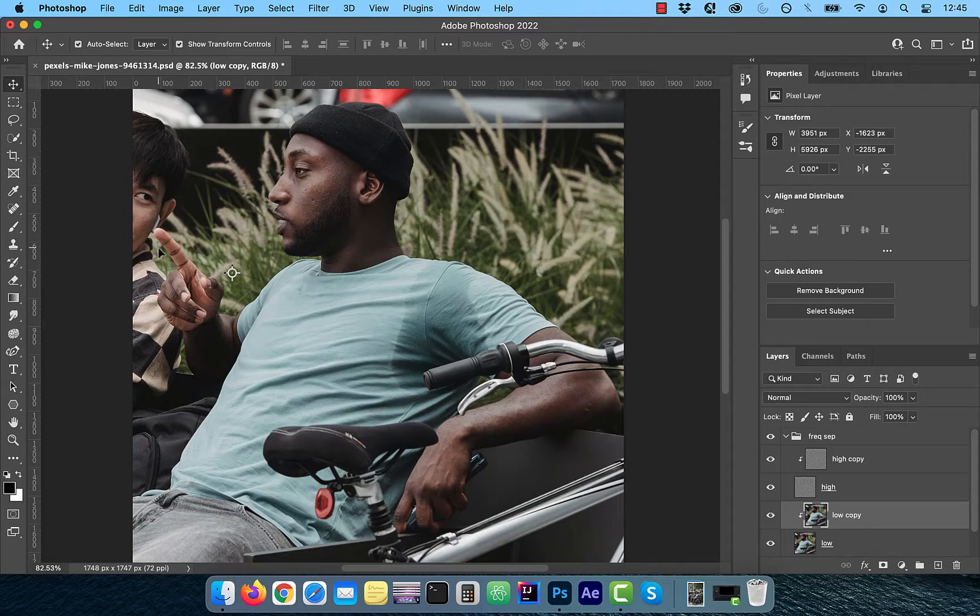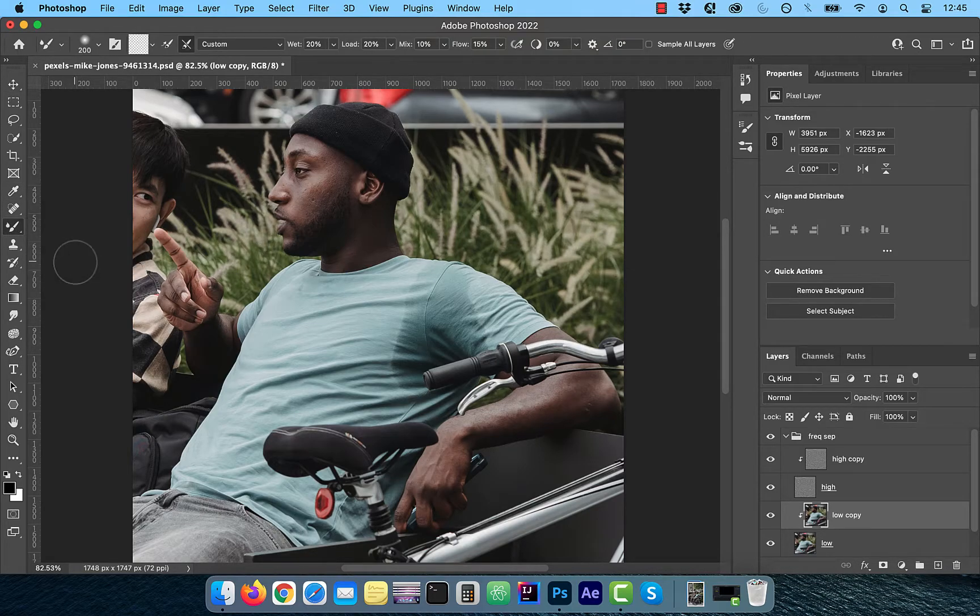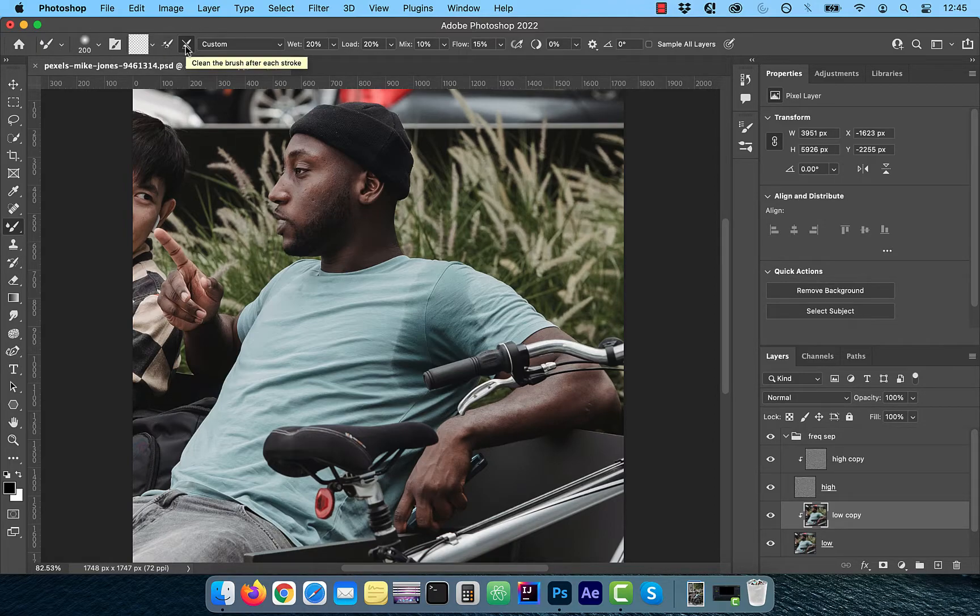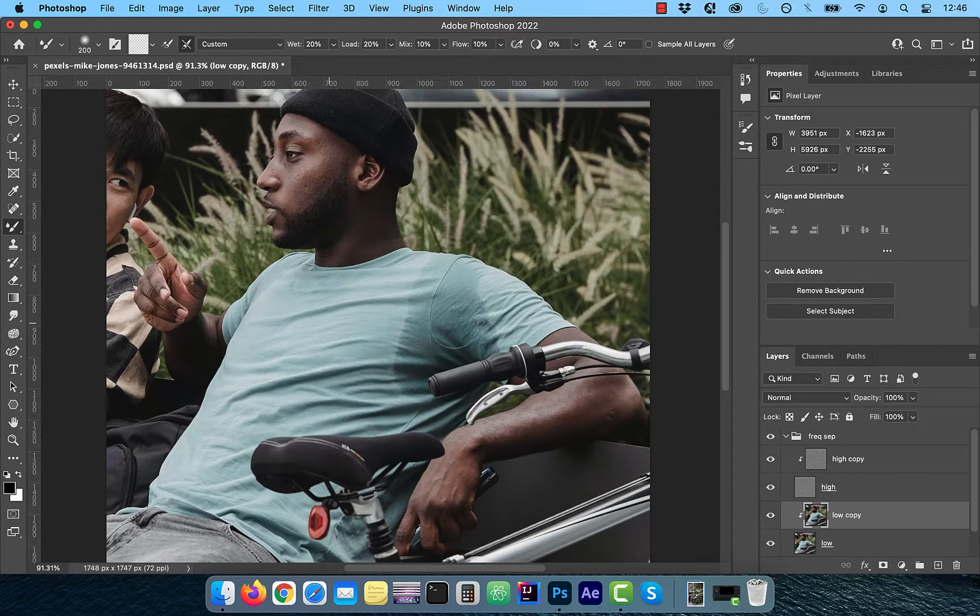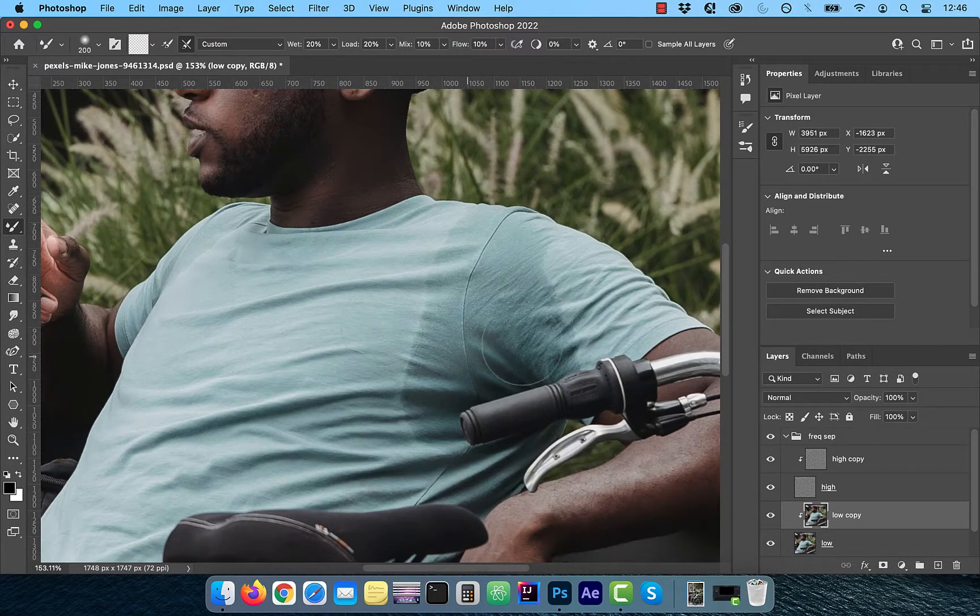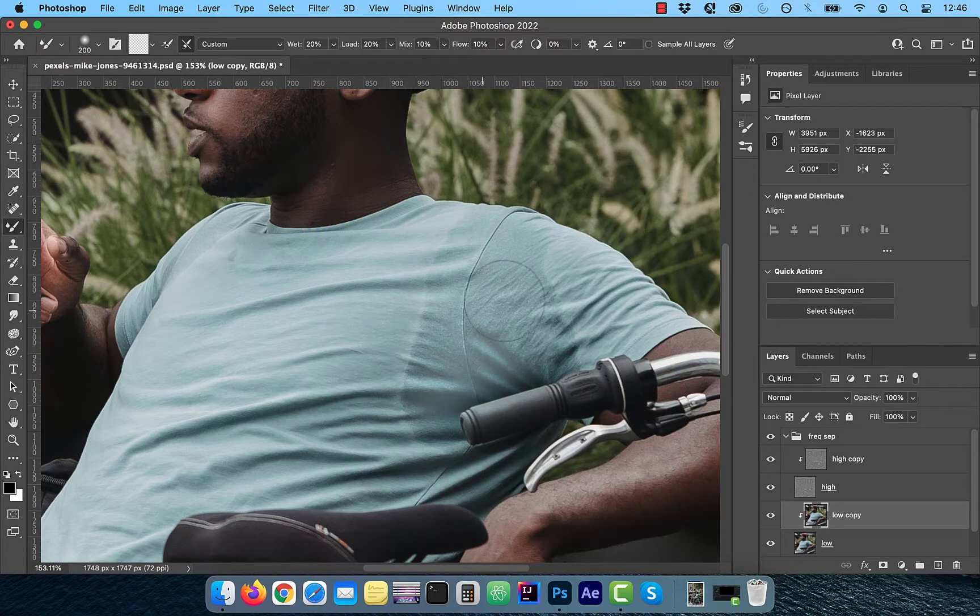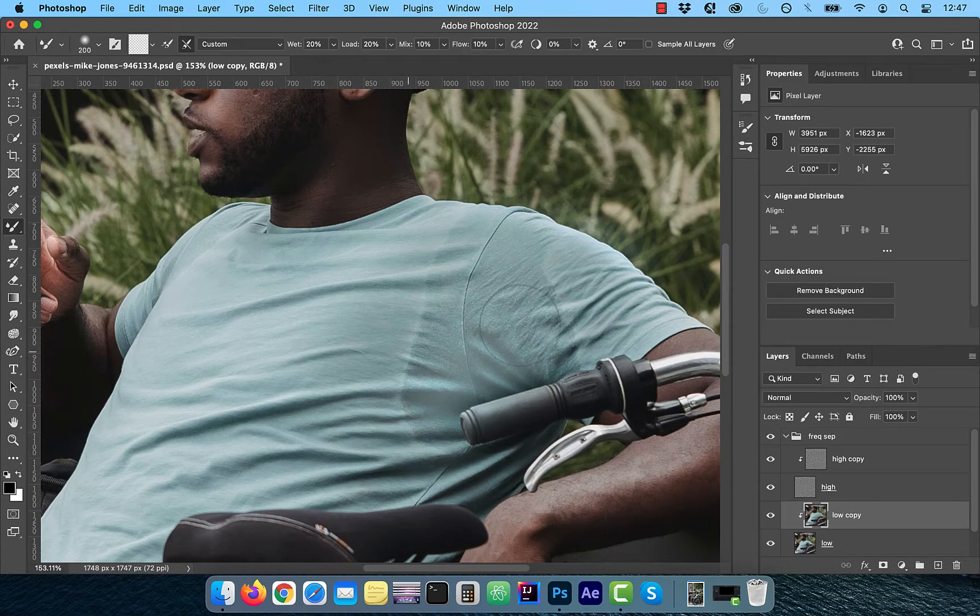With the low frequency copy layer selected, choose the mixer brush from the tools panel. Make sure load the brush is unchecked, clean the brush is checked, and 20% is set for wet and load, 10% is set for mix and flow. Start painting on the stain outside in to lighten it a bit. Feel free to make multiple passes and keep going until you're happy with the results.